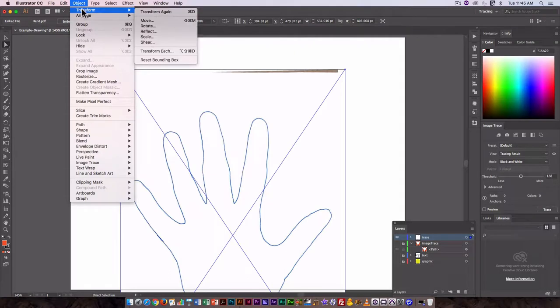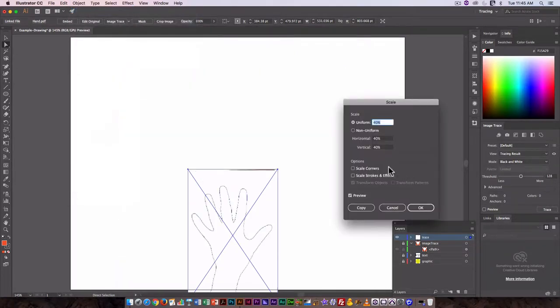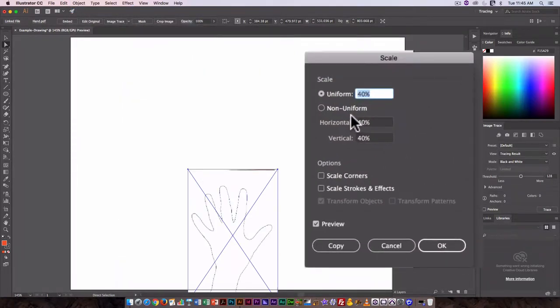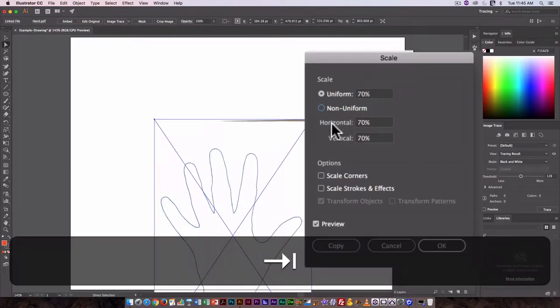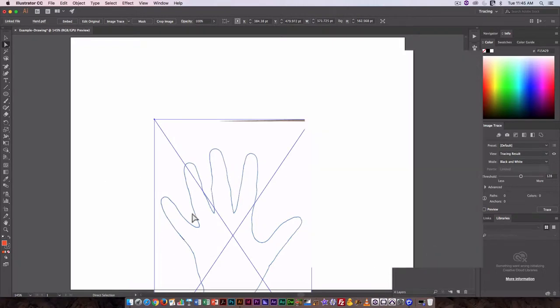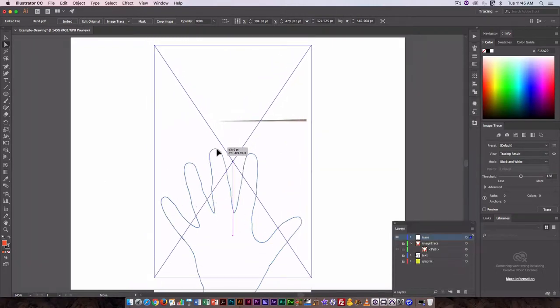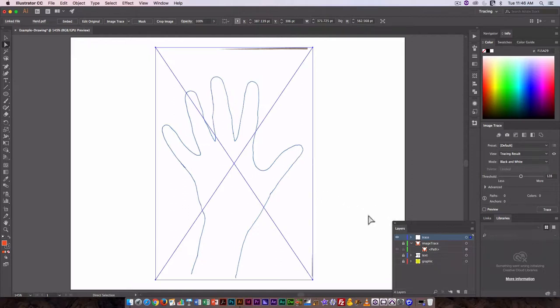I'll use Object > Transform > Scale, maybe 70%. That looks fine. This is just an outline. Sometimes outlines are too thin to work well with image trace. If we preview that over here, you can see...